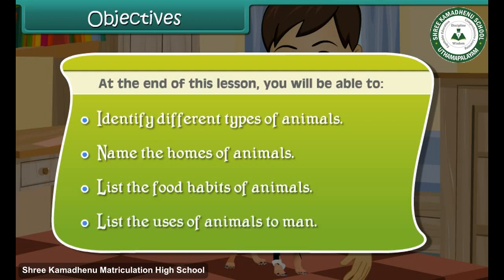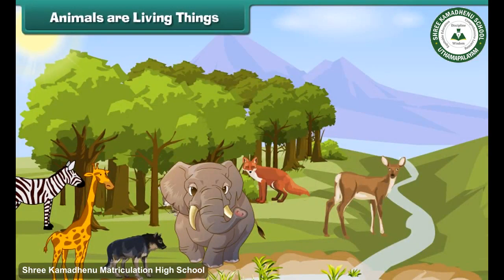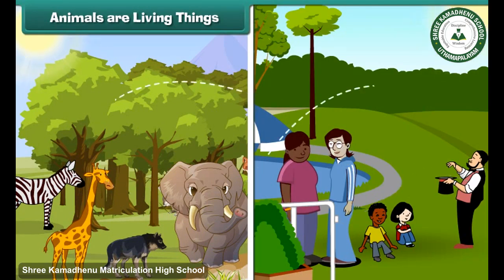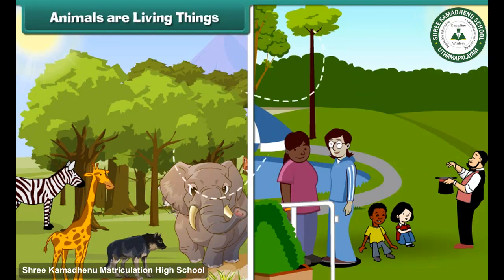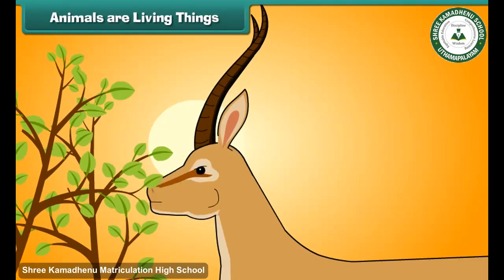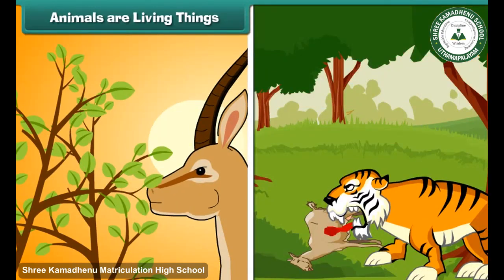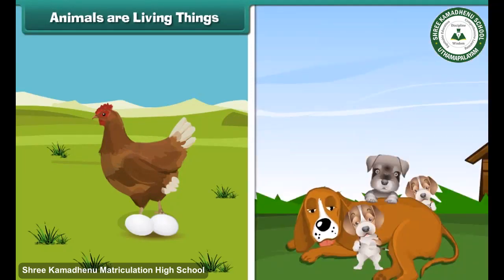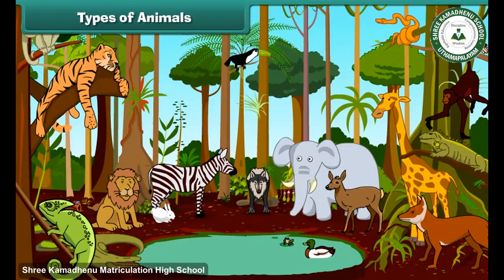Animals are living things like human beings. Like us, they need air, water and sunlight to live. They get their food from plants and other animals. They grow, lay eggs, and produce babies.